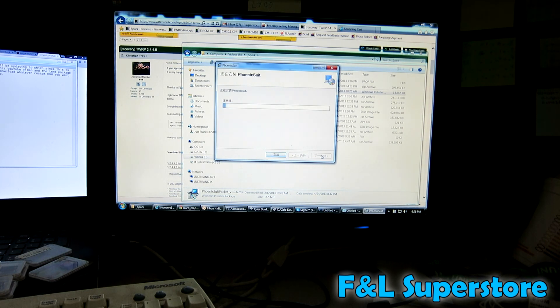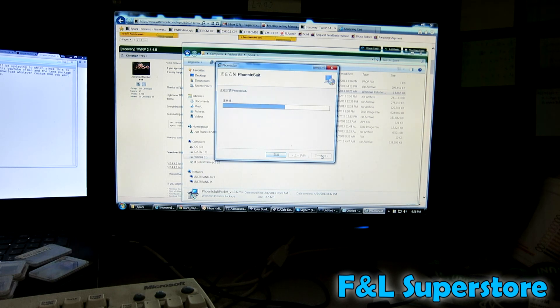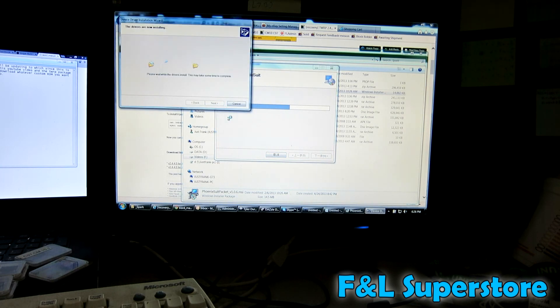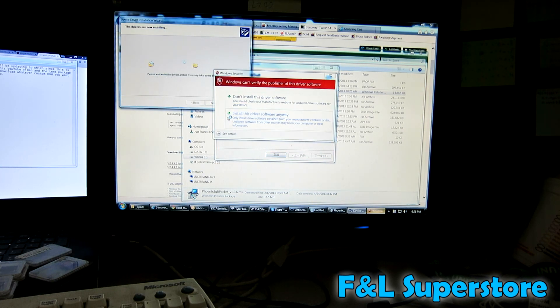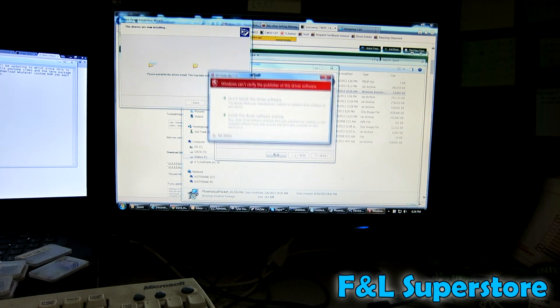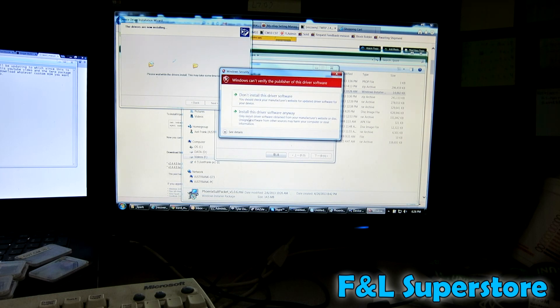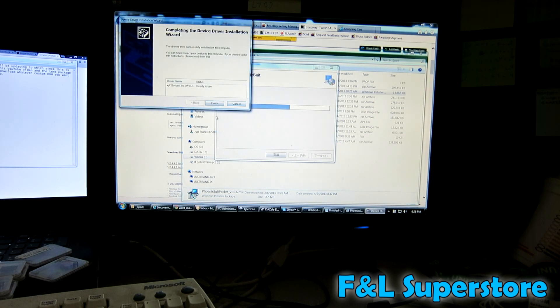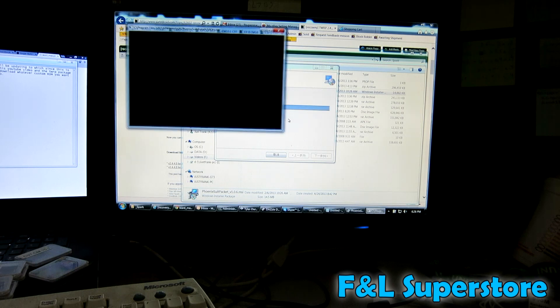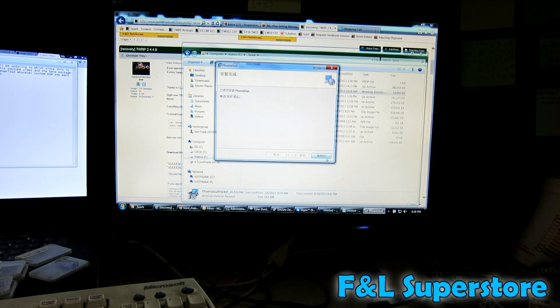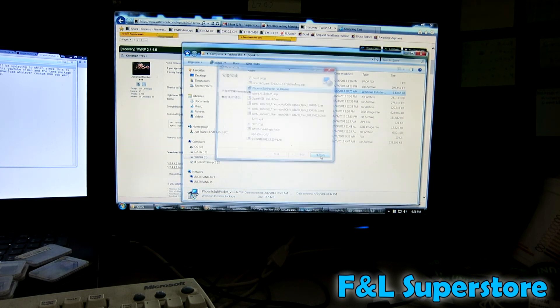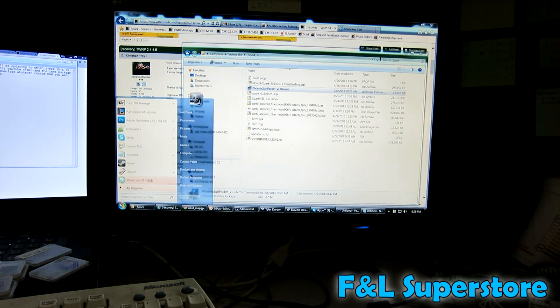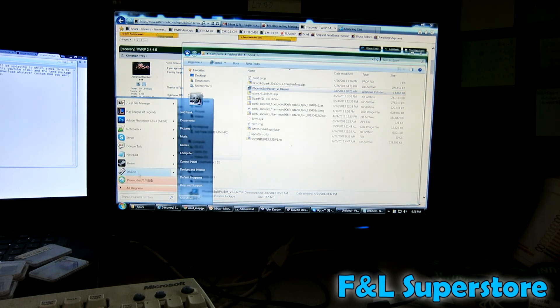It's going to install. I've already had the drivers installed. So when you are installing the Phoenix Suite for the first time it's going to prompt you to install this driver software. You want to click yes, install anyway. It's just not signed by Microsoft. It doesn't make a big deal. Once that's done, now you have Phoenix Suite packet inside of your computer.